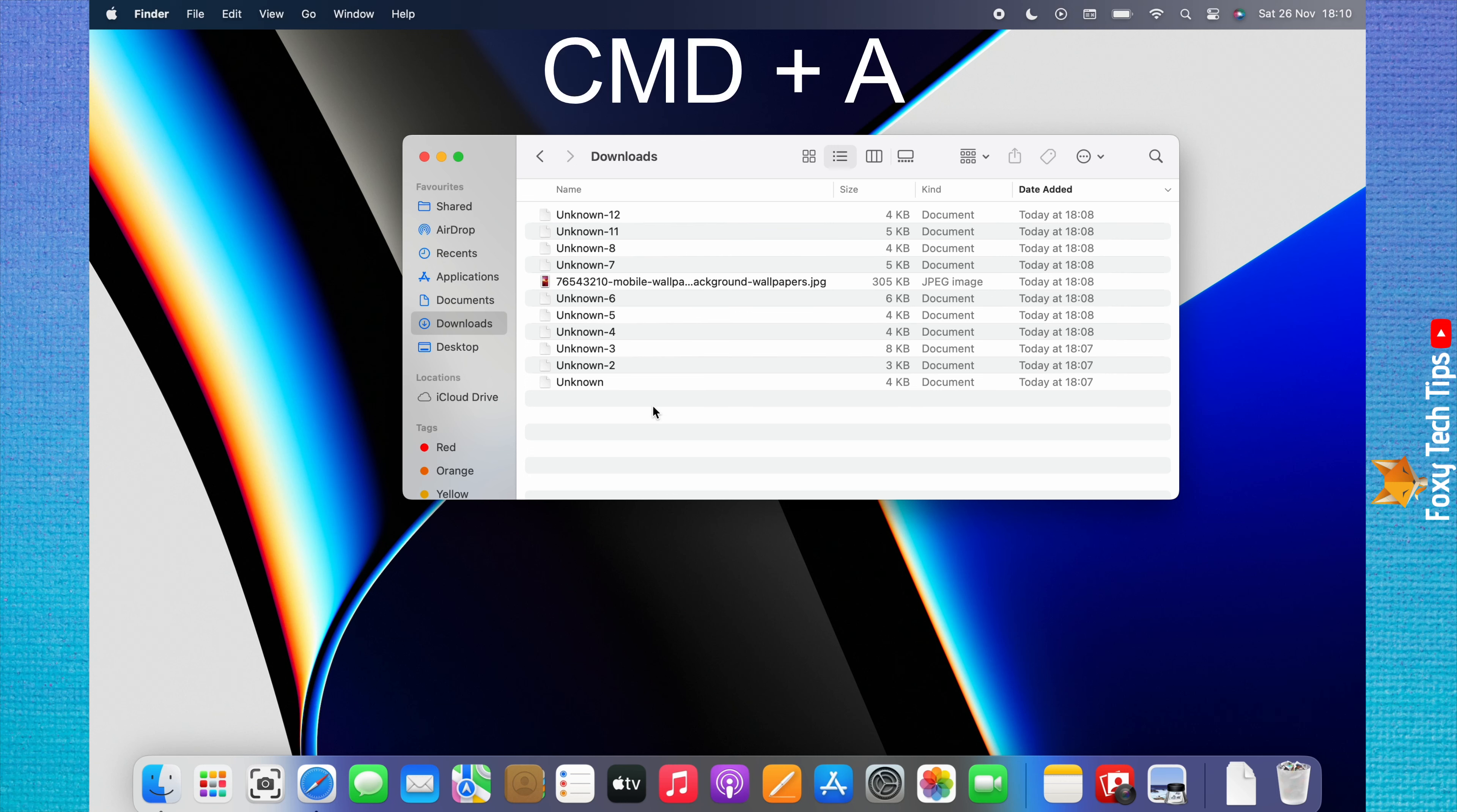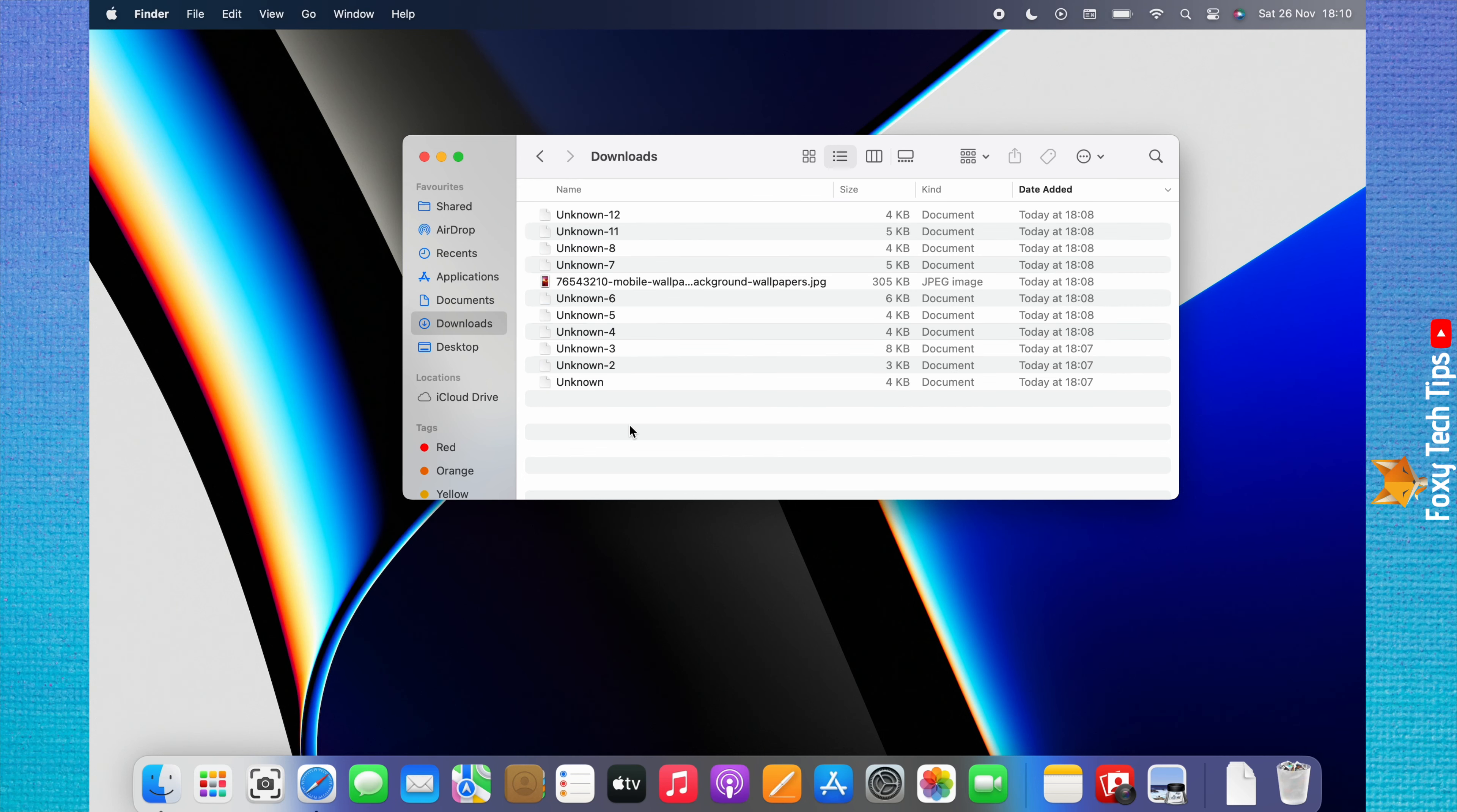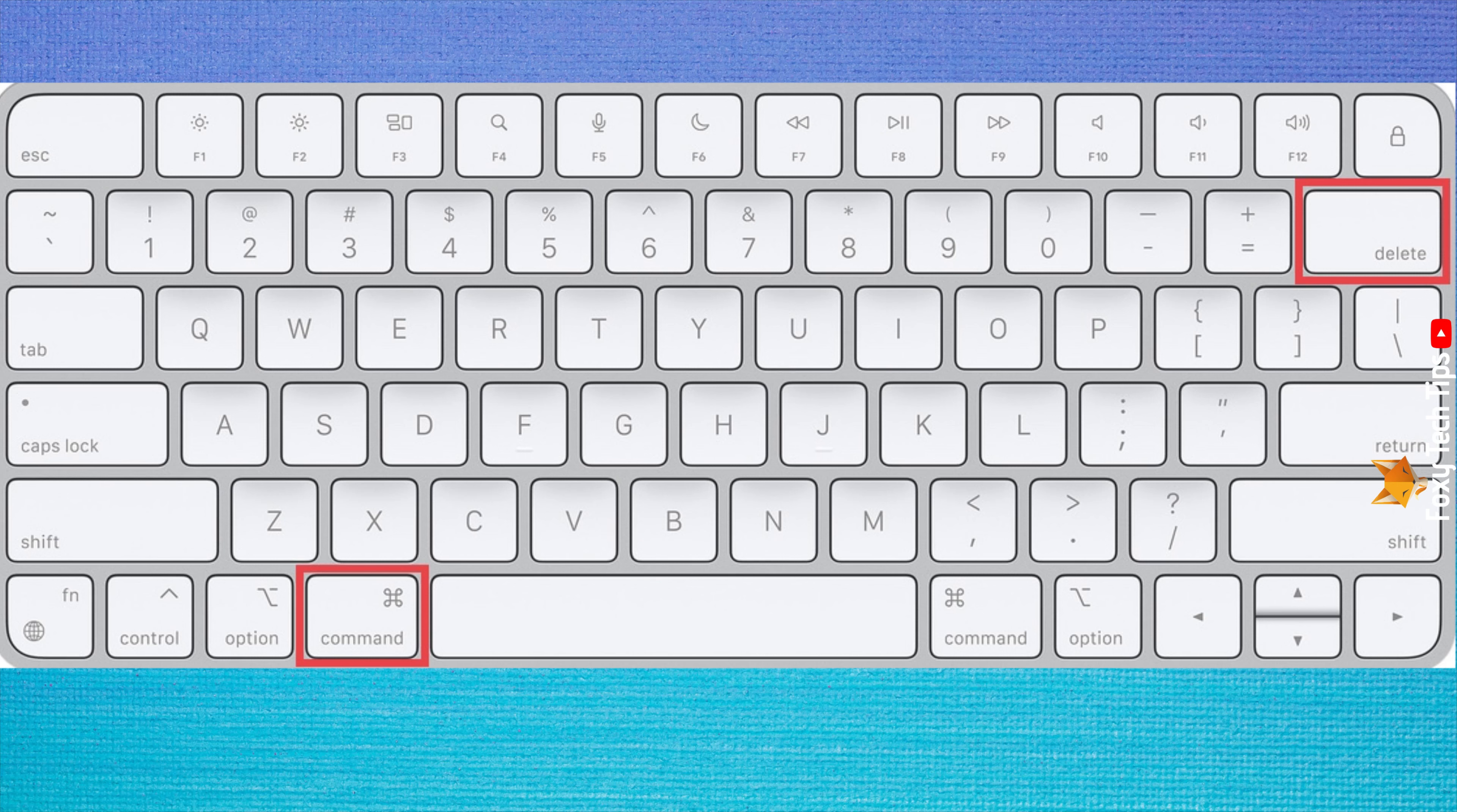You can press the Command and A keys simultaneously to select all of the downloads. You can press the Command and Backspace keys to delete selected downloads.